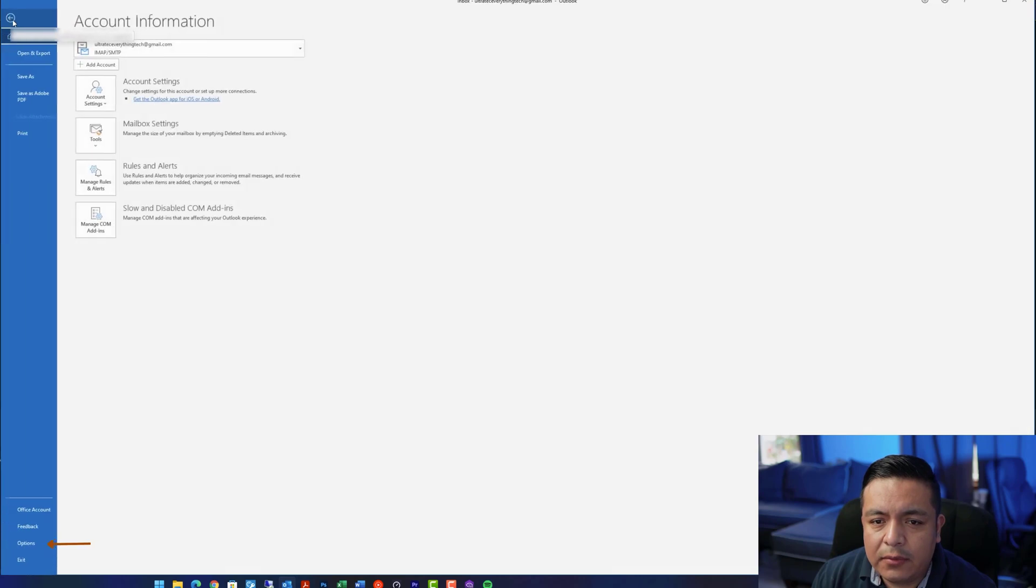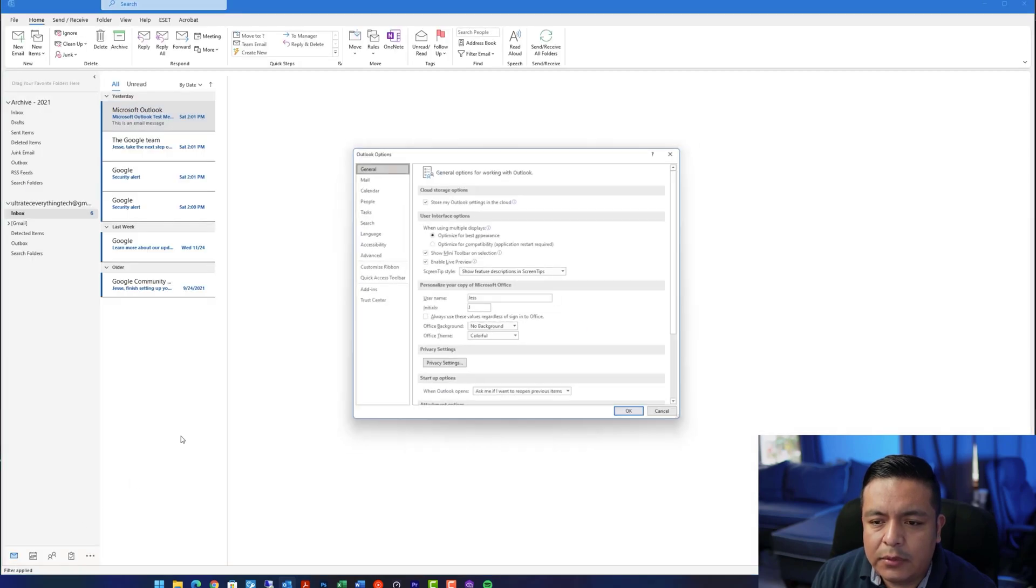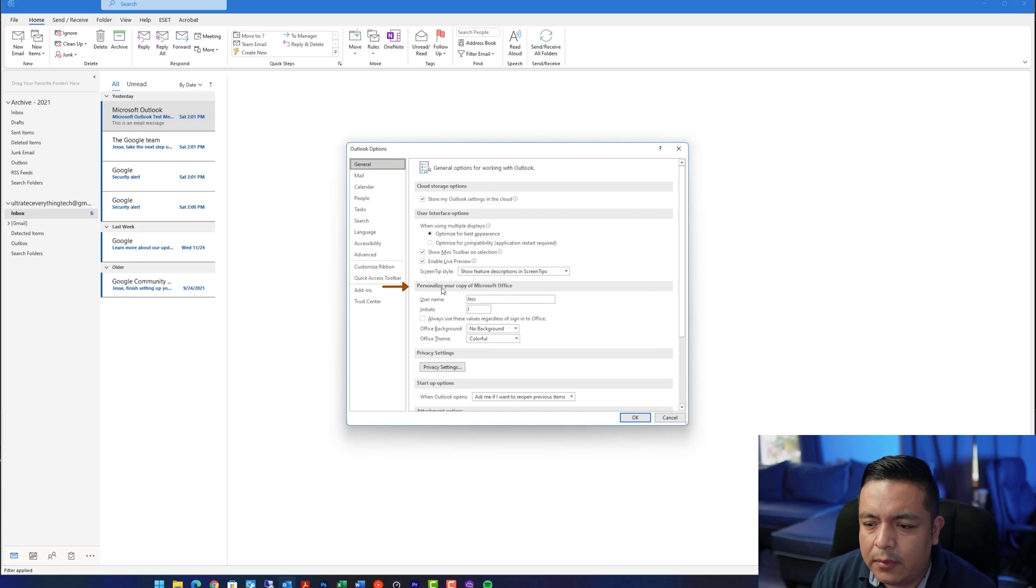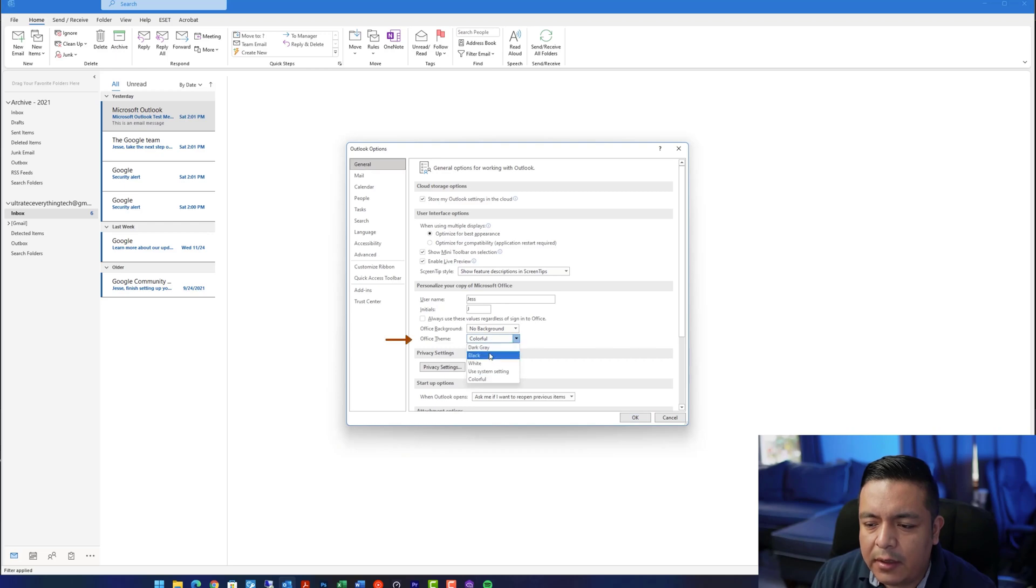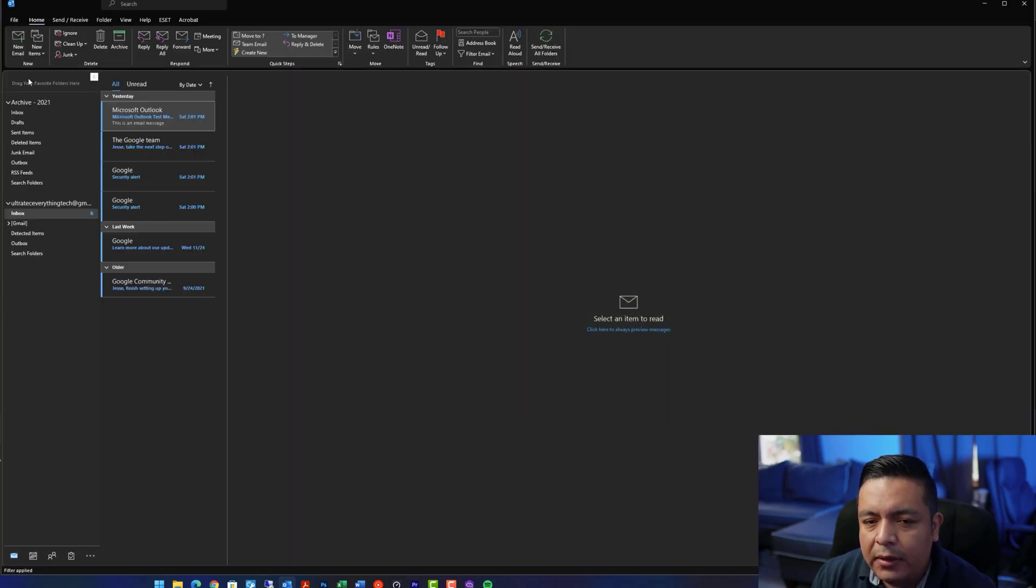To enable this, go to File, Options, Under General, and Under Personalize Your Copy of Microsoft Office. For Office theme, you have options for Dark Gray, Black, White, or Colorful. You want to choose Black. Hit OK. If you don't see this option, you probably need a newer version of Outlook, such as the subscription one of Microsoft 365.